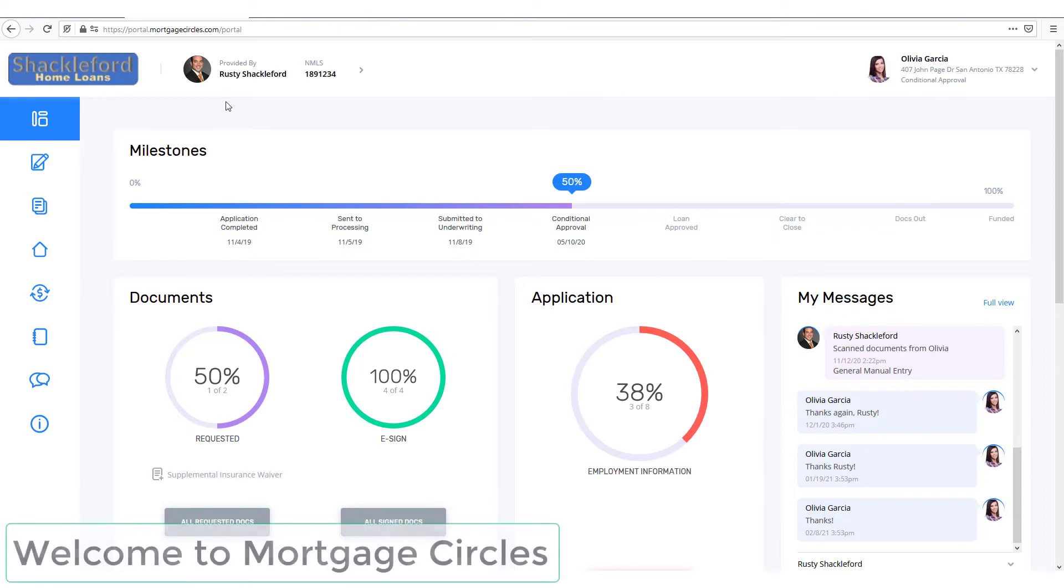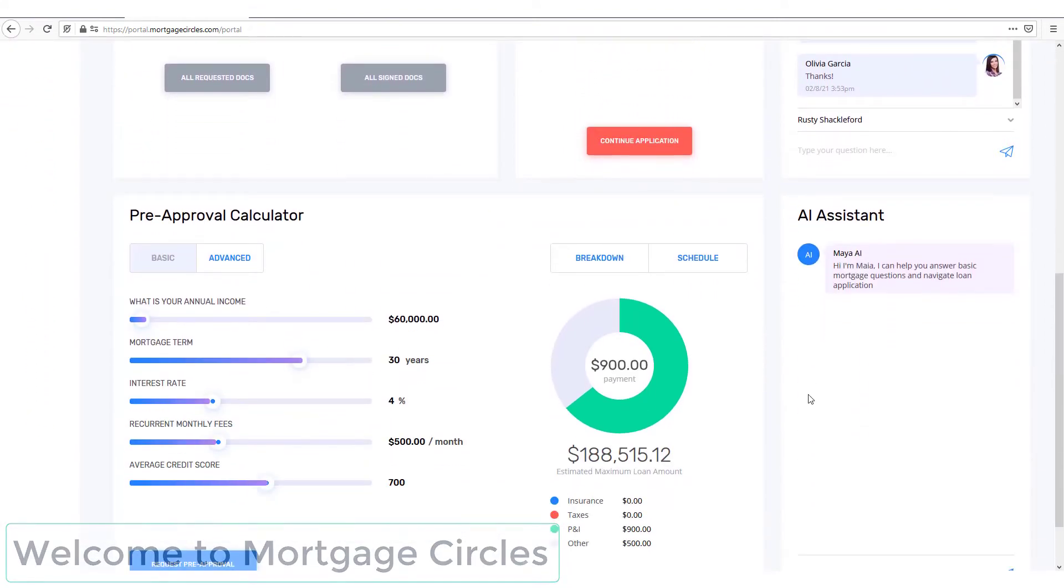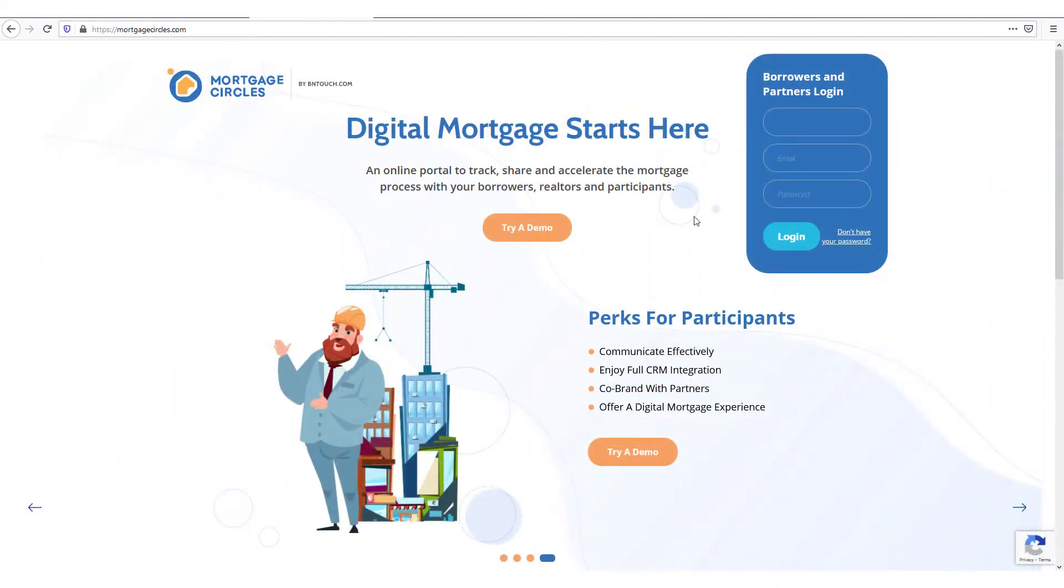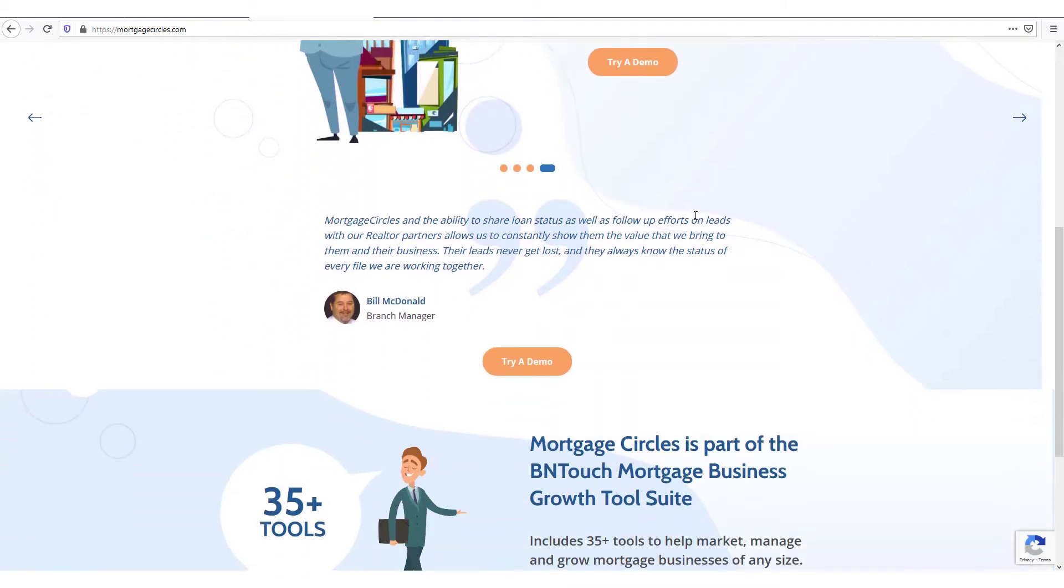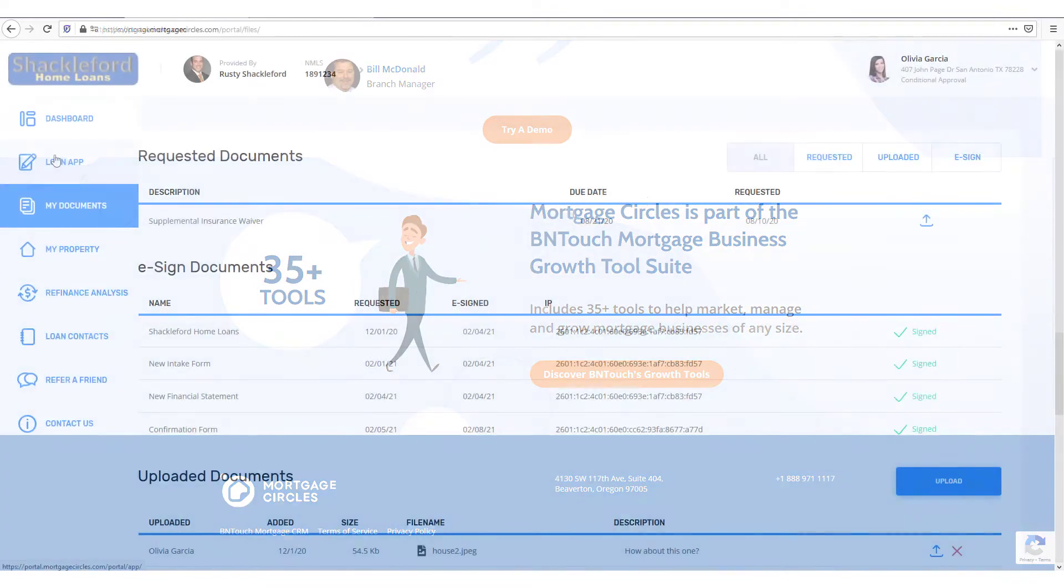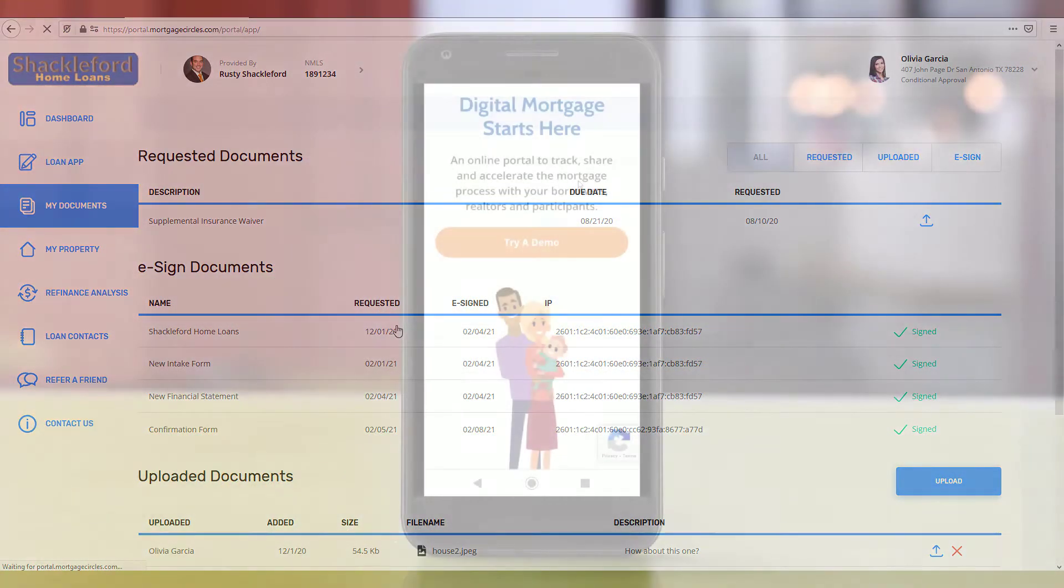Your Loan Portal is an easy, secure way to keep track of your progress toward a mortgage loan. When you log in to Mortgage Circles, you'll be able to communicate with your loan officer, complete your 1003 loan application, upload and receive files, and more.